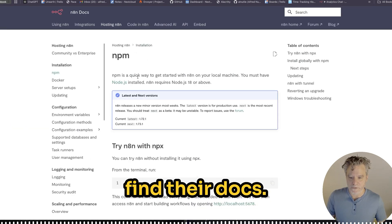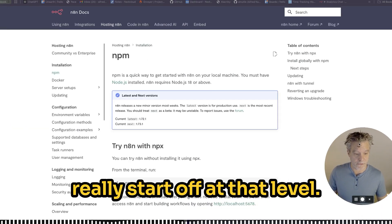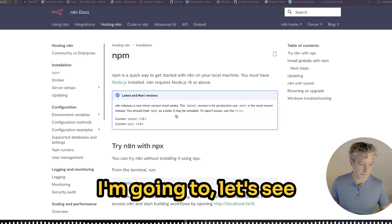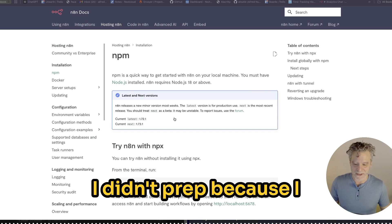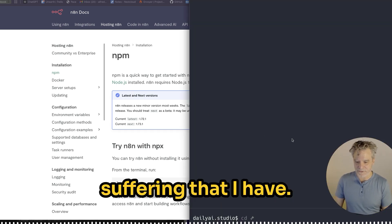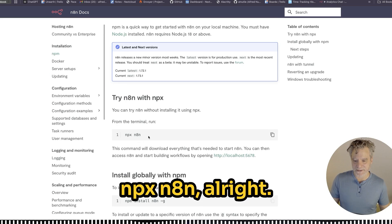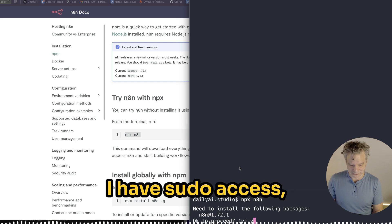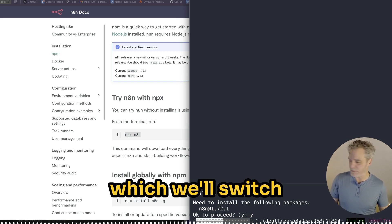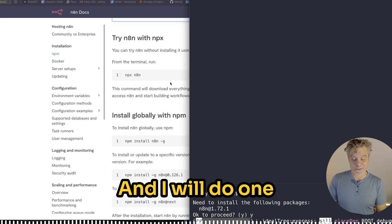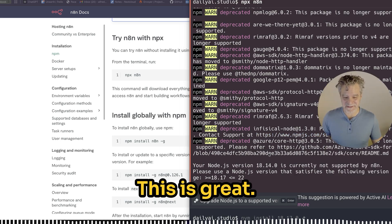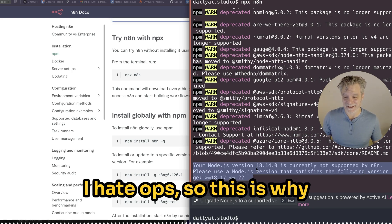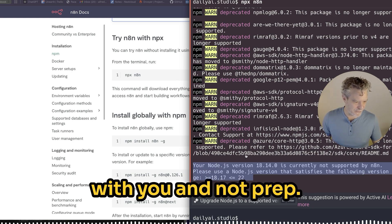Let's go find their docs. We're going to really start off at that level. Let's see how the server goes. I didn't prep. They want you to experience any pain and suffering that I have. It's a regular DigitalOcean server. I have sudo access, which we'll switch when we need to.